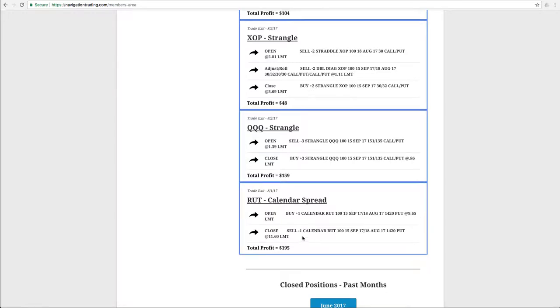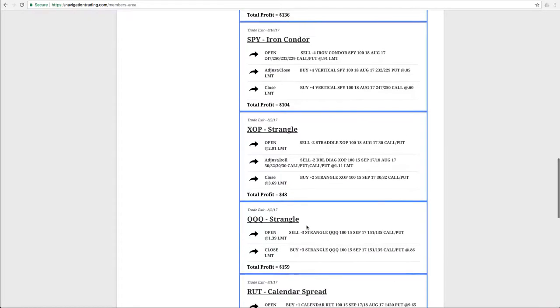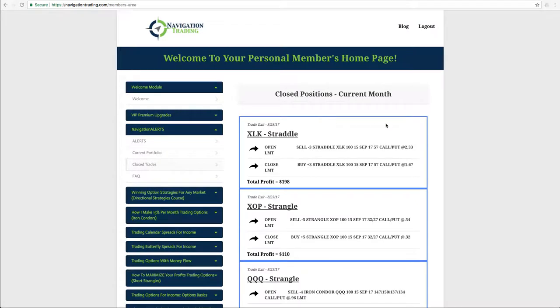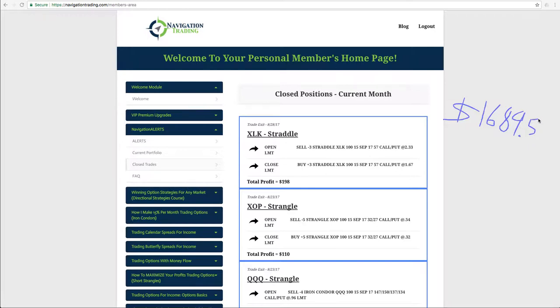And so 12 closed trades, 12 winners for a total profit of $1,689.50. Okay. So took some nice profits out of those trades.